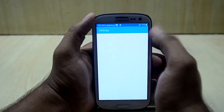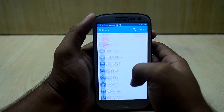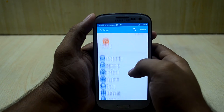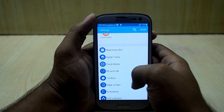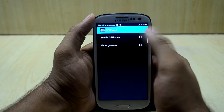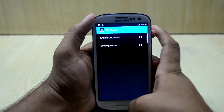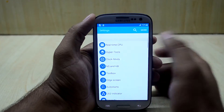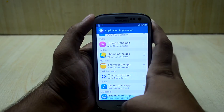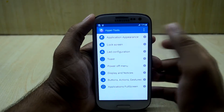So first of all let's jump into the settings. The phone gets a little bit laggy here and there but not too big a deal. When we go into the settings we get this real-time CPU display which shows the CPU stats in real-time, so we're going to turn that off. You also get the HyperTools which handles application appearance and customization.